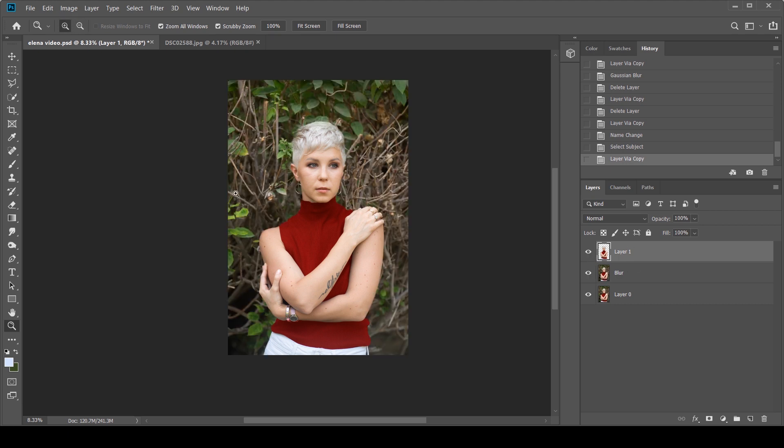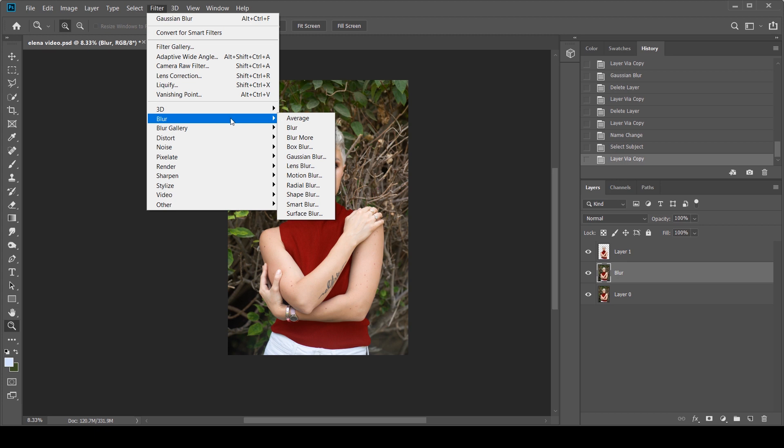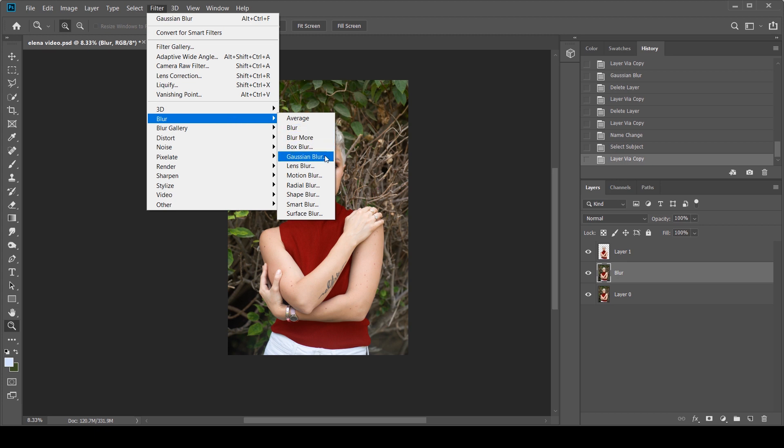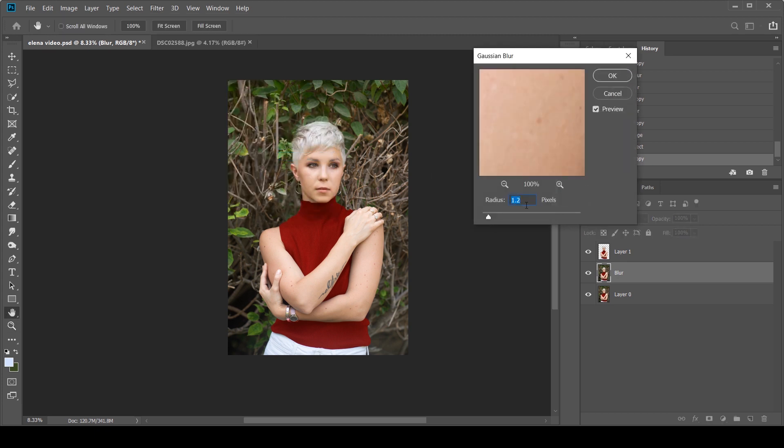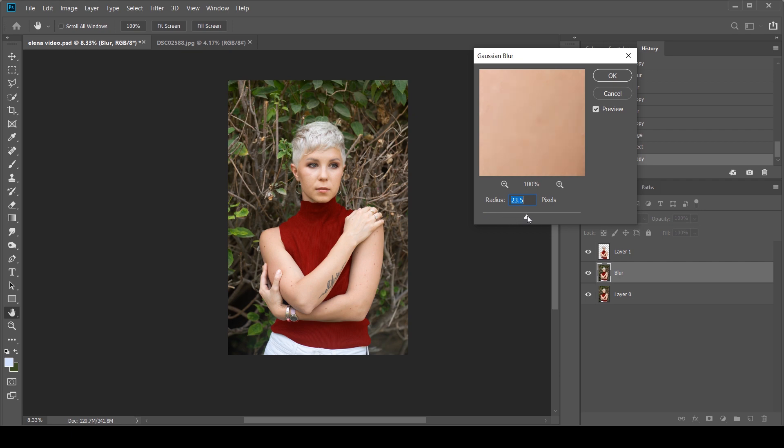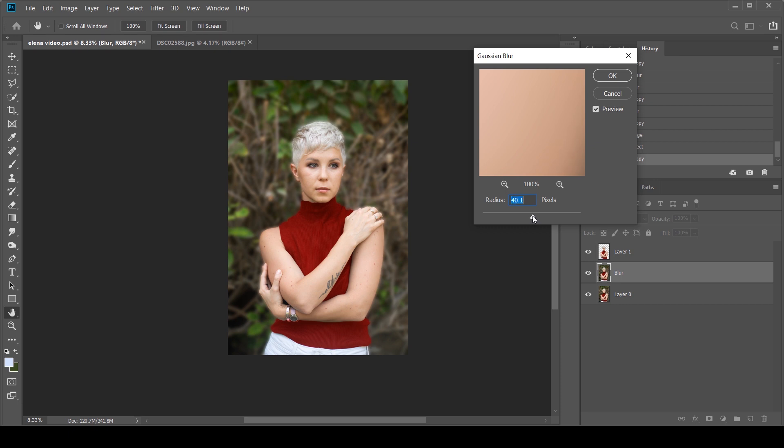Now I'm going to go to the blur layer. I'm going to click Filter, Blur, Gaussian Blur, and you can obviously use whatever value you want to use. There's no limit over here. I'm going to go slightly on the higher side. Let's do 37.4. That looks good to me. I'm going to click OK.